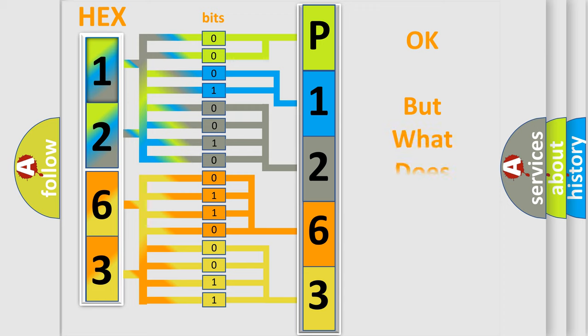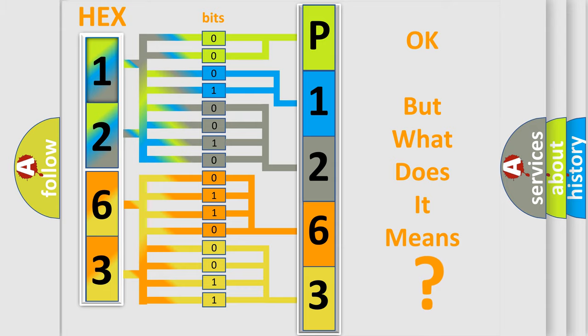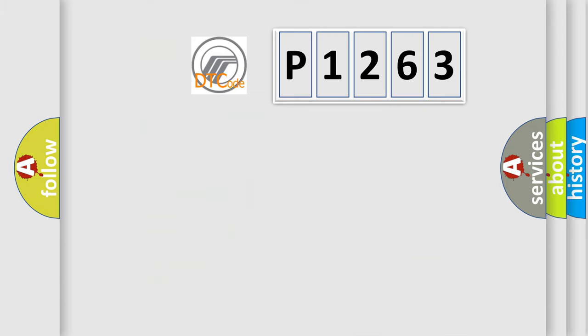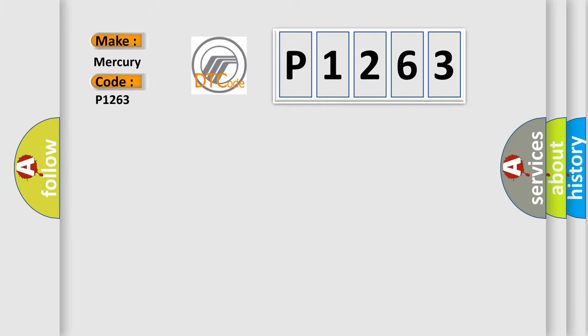The number itself does not make sense to us if we cannot assign information about it to what it actually expresses. So, what does the diagnostic trouble code P1263 interpret specifically for Mercury car manufacturers?